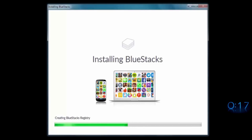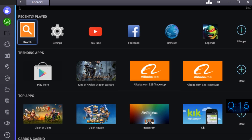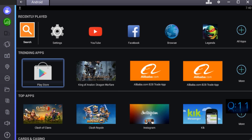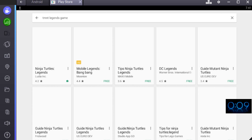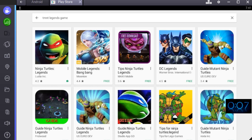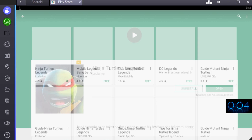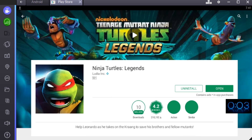then go to Play Store, find the games you want, and install them.